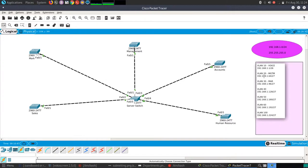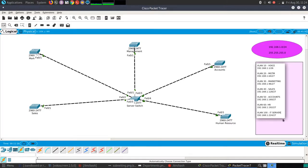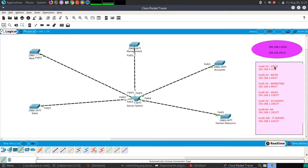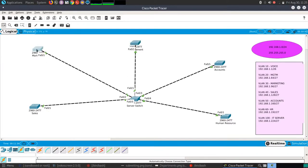Assigning VLANs: VLAN 10 to marketing, VLAN 20 to sales, VLAN 30 to accounts, VLAN 40 to HR department, and VLAN 100 to the IT server room. With this setup I'll be able to give all these networks access and restrict them to their VLANs. I don't want to go to each switch configuring VLANs individually.